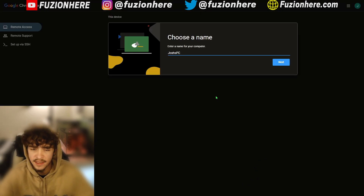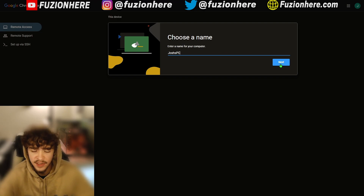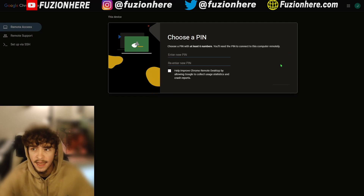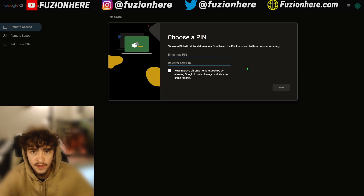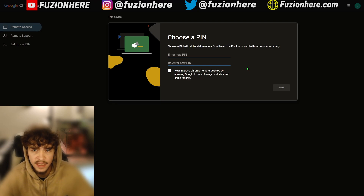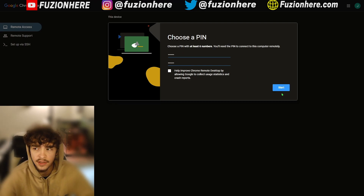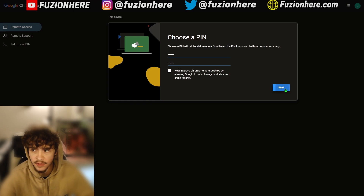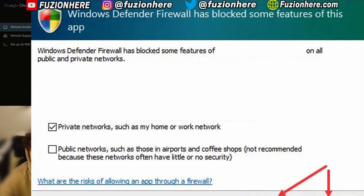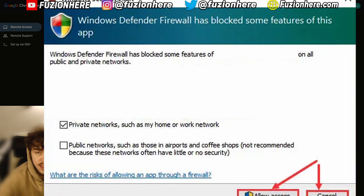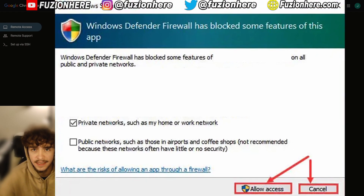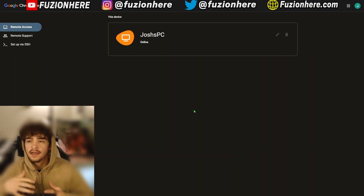Next it will have you name this device so that when you're choosing it on the app you know which computer you're selecting. I'll leave it as the default: Josh's PC. Hit Next and now choose a PIN for your PC — this is important because we don't want just anybody connecting to our PC and accessing our files. After entering your PIN, click the blue Start button. A Windows pop-up will ask if you want to allow changes to your device — select Yes.